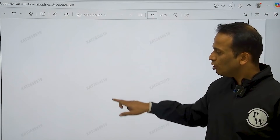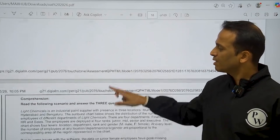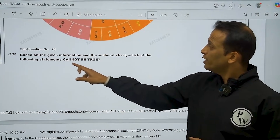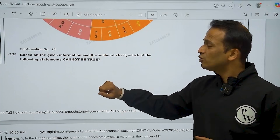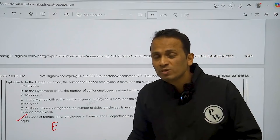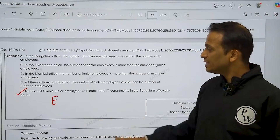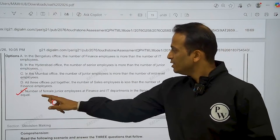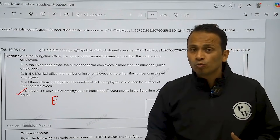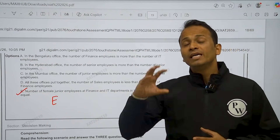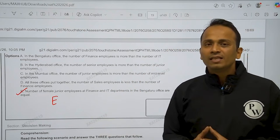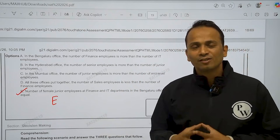Now the last question of this section and this set, question number 28 — which of the following statements cannot be true? The correct answer here is option E: number of female junior employees at finance and IT departments in Bengaluru office are equal. Ye equal nahi ho sakte the because in dono ka sum ek odd number tha. So option E is the correct answer for this question.